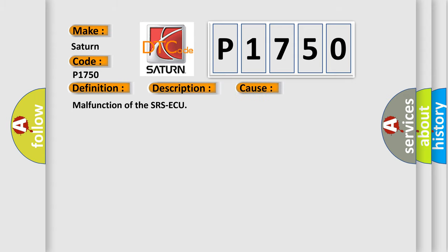Malfunction of the SRS ECU. The Airbag Reset website aims to provide information in 52 languages.